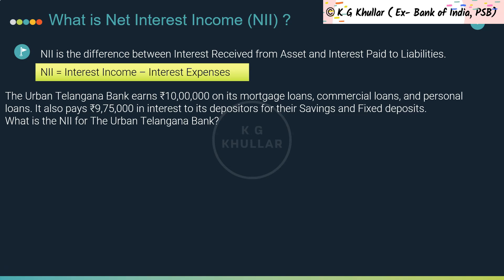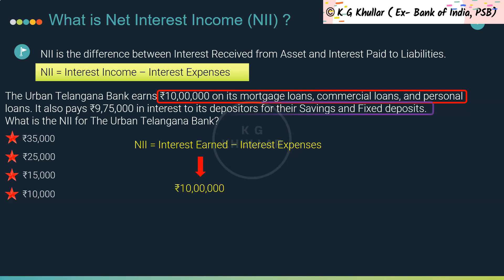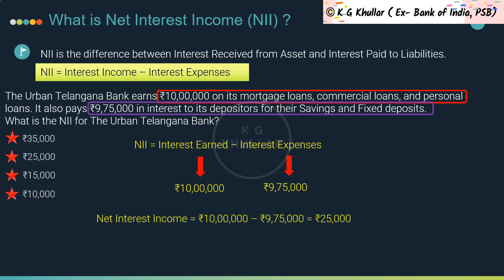Assume Urban Telangana Bank earns ₹10 lakhs on its mortgage, commercial, and personal loans, and pays ₹9,75,000 in interest to depositors on their savings and fixed deposits. Net interest income is simply interest earned minus interest expenses: ₹10,00,000 minus ₹9,75,000 equals ₹25,000. So the correct answer is option B.